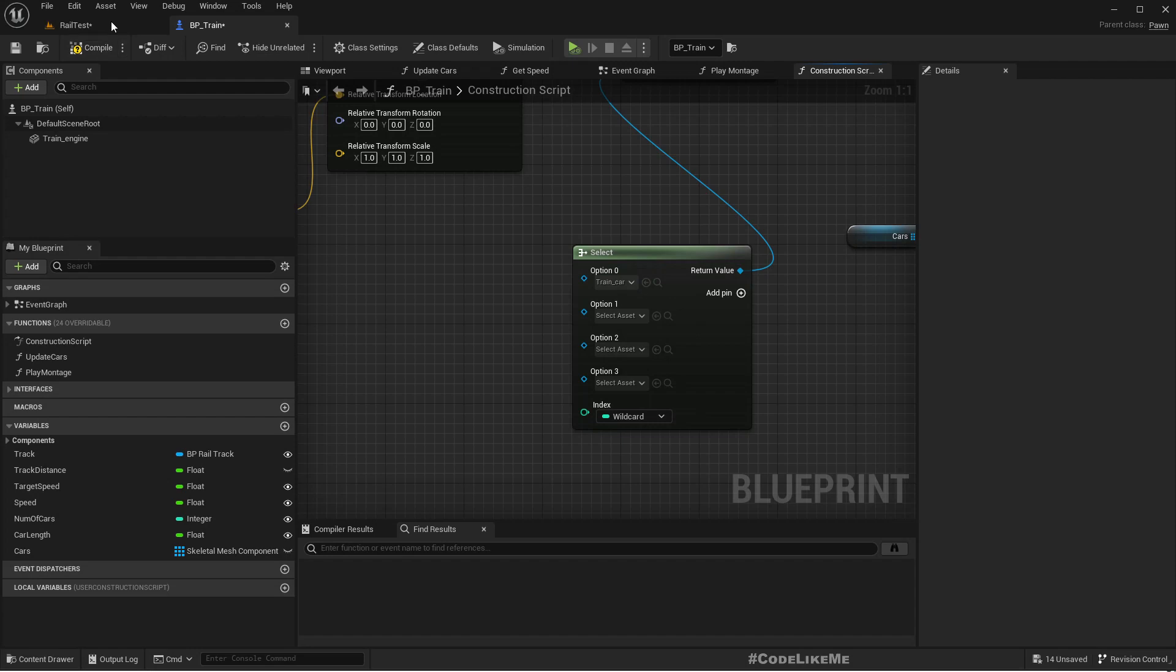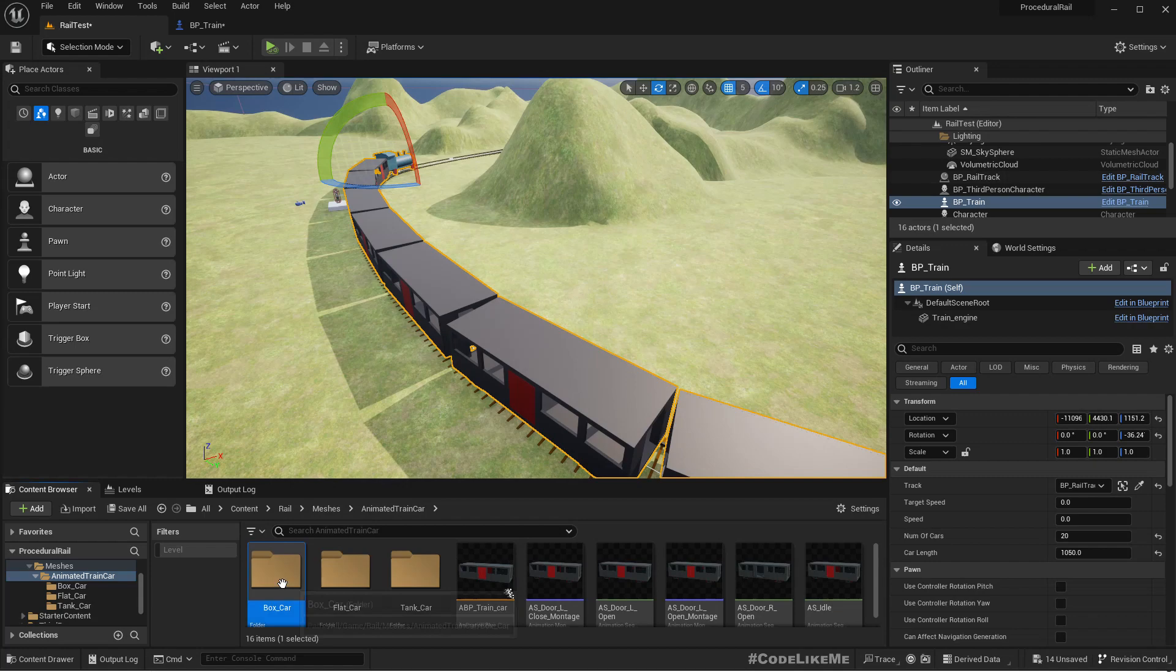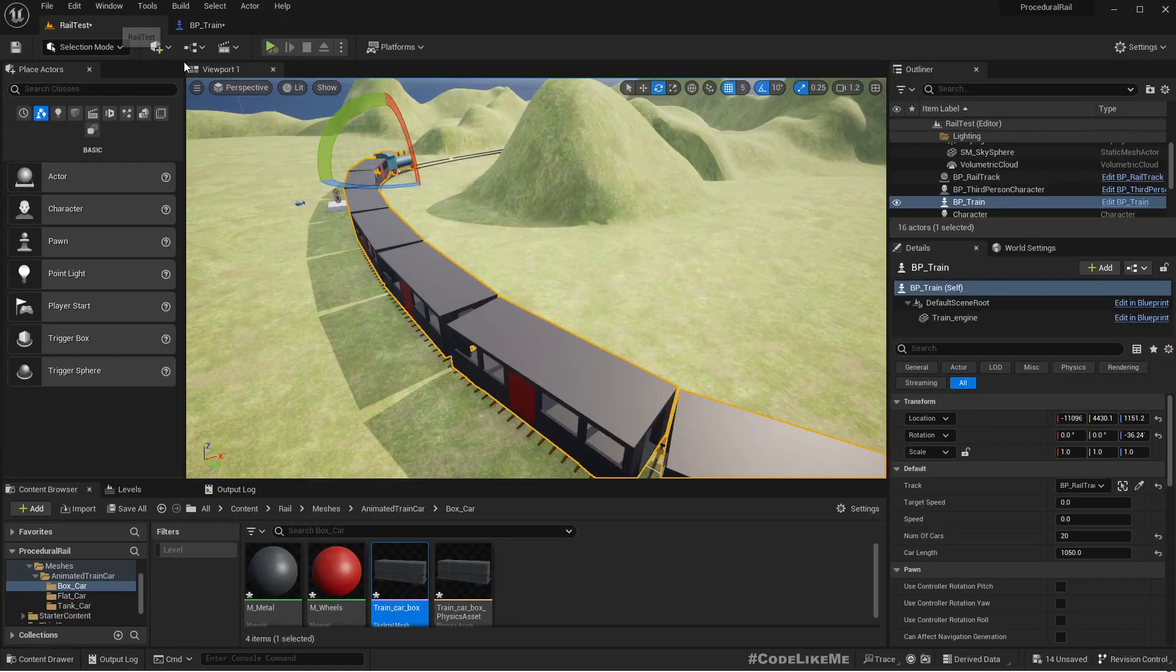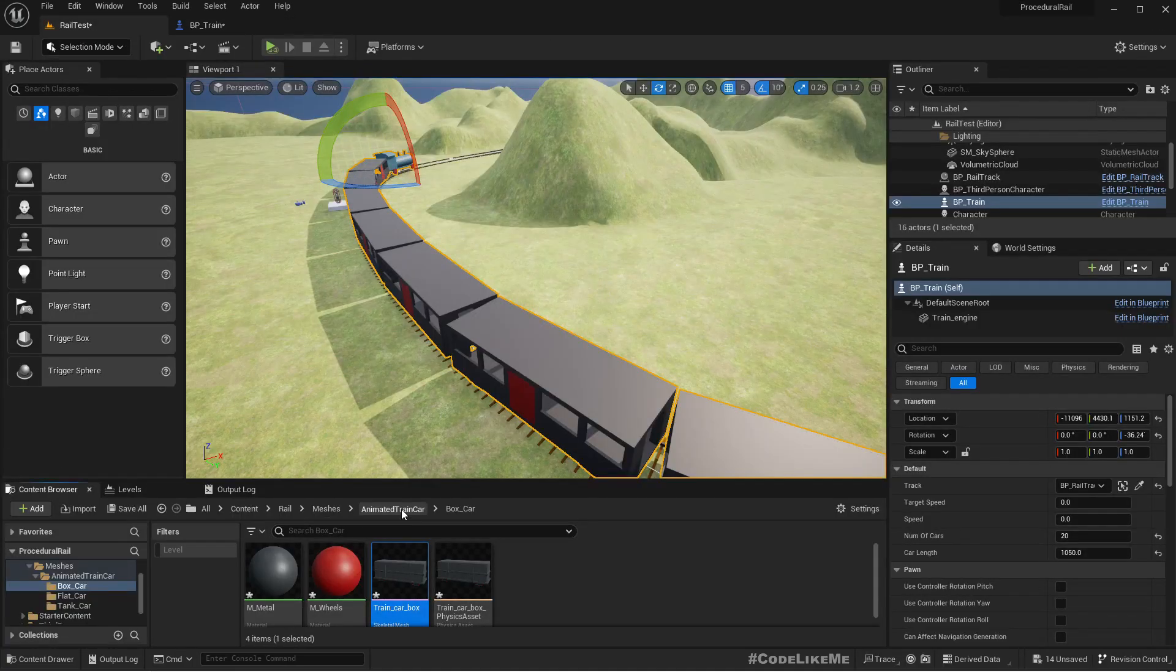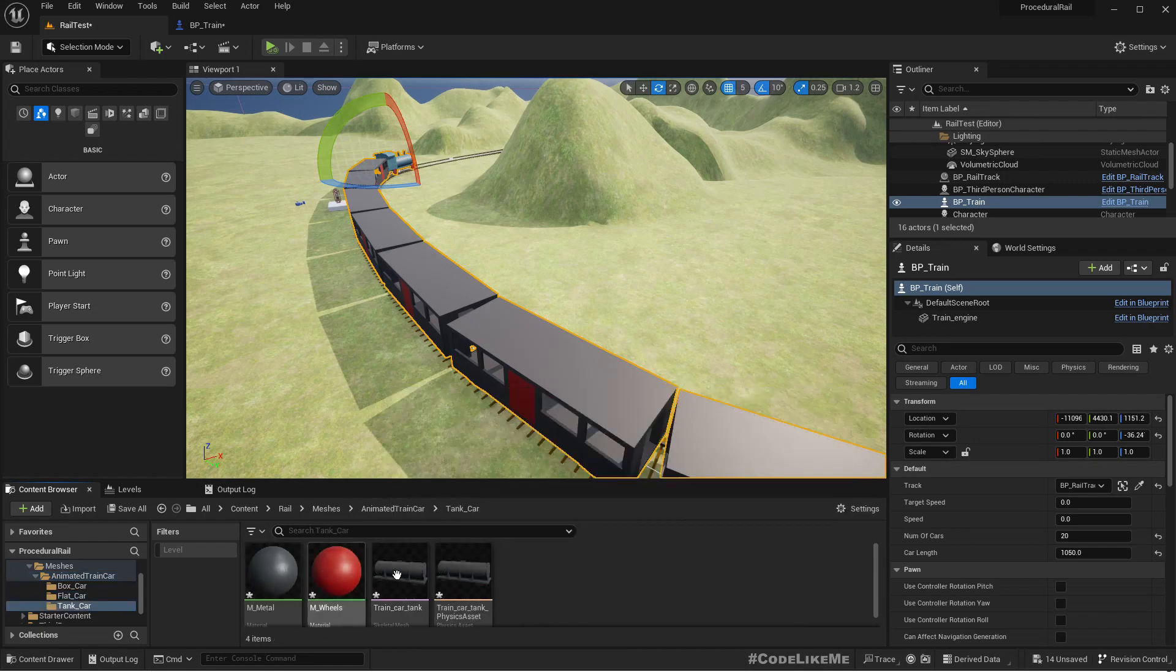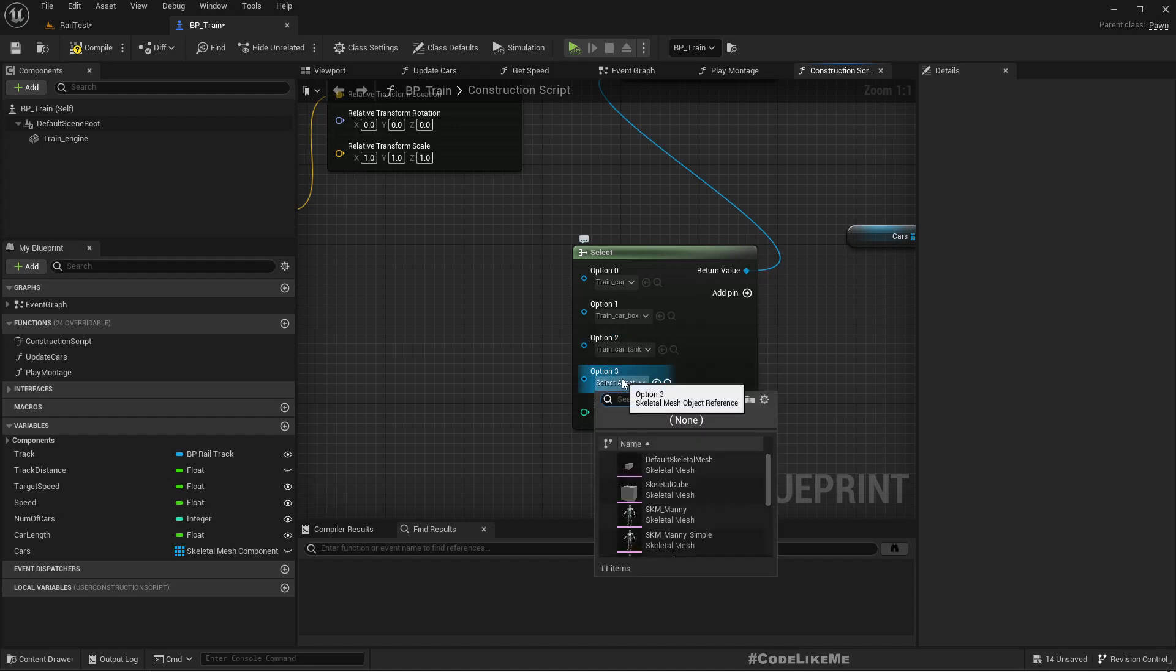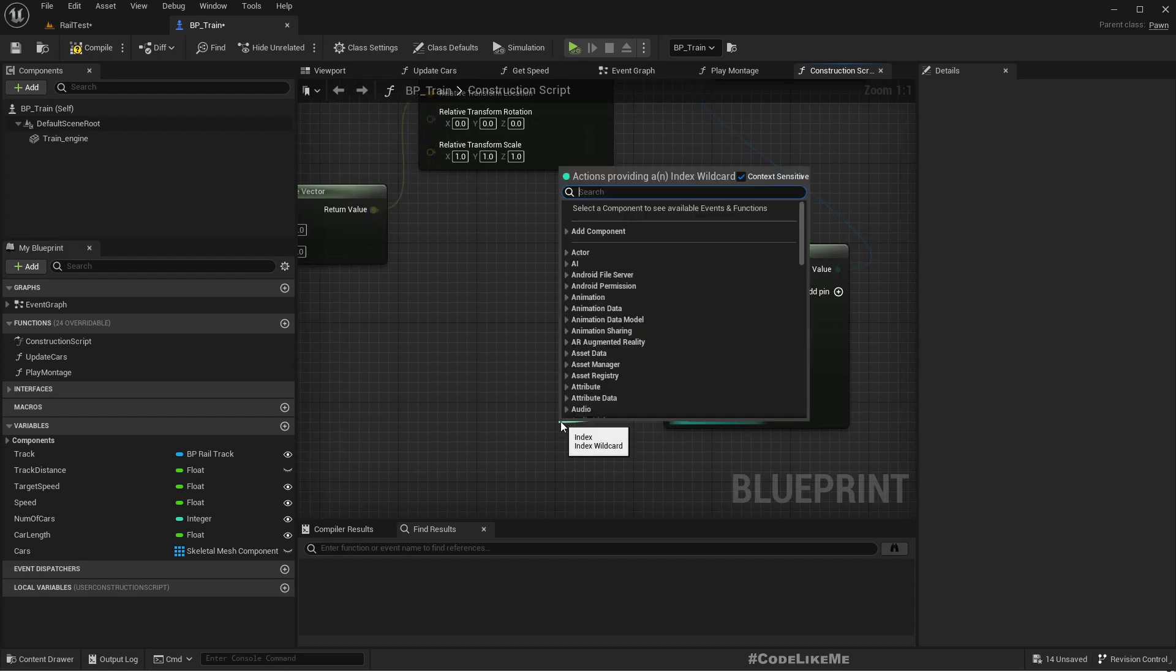Then I'll have the tank, then the flat car.